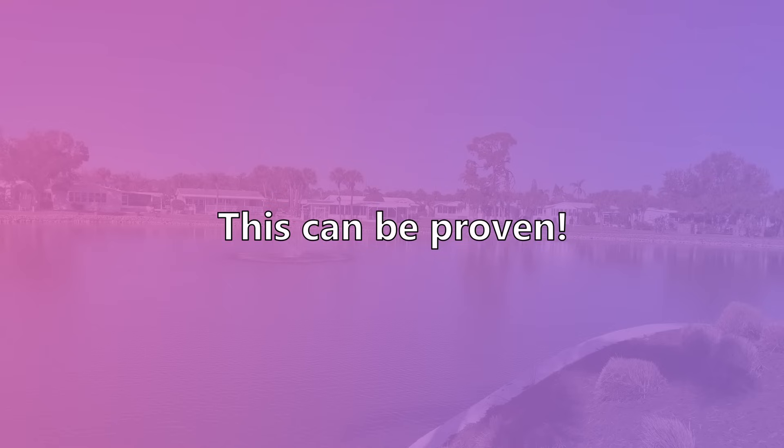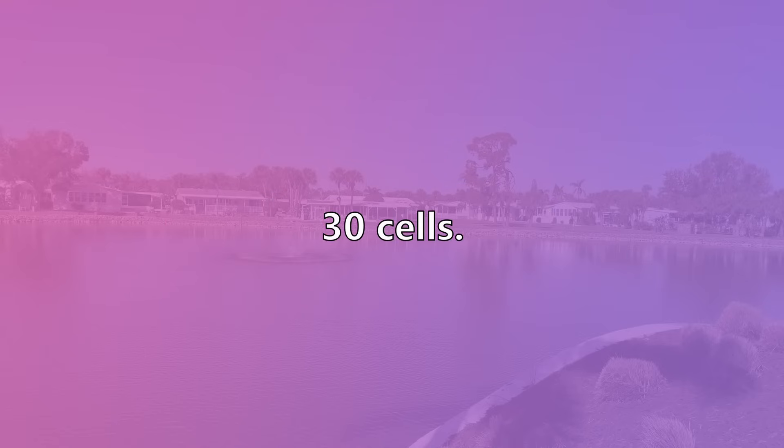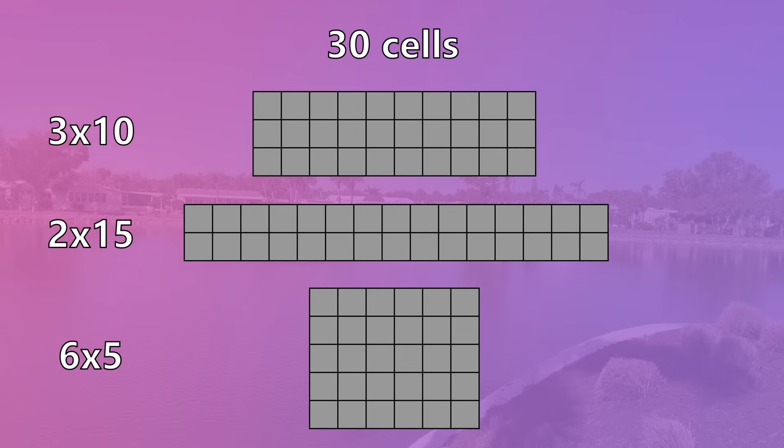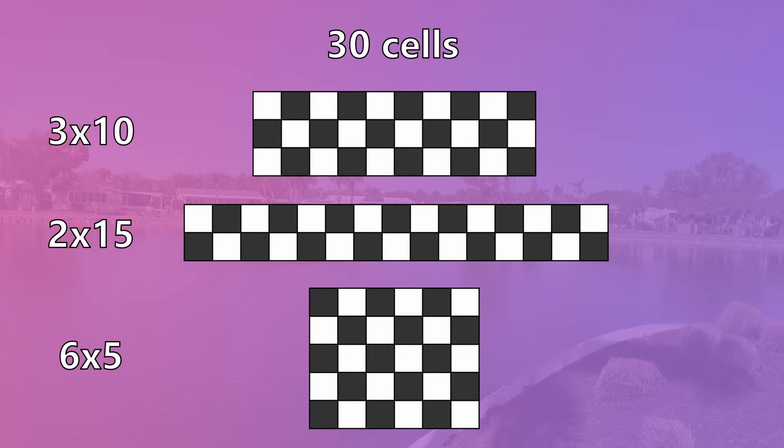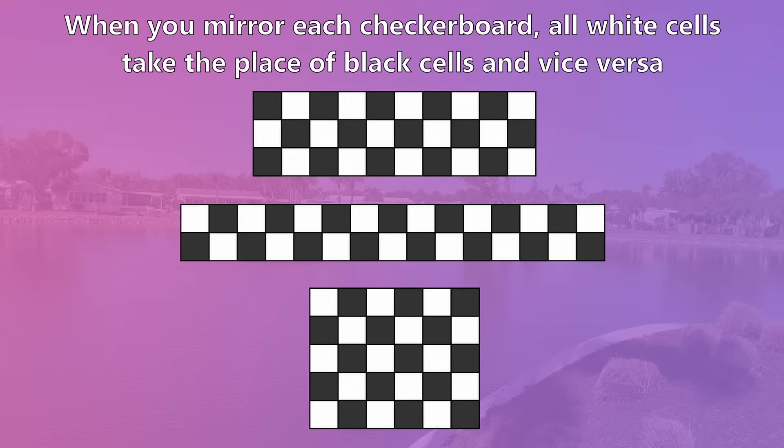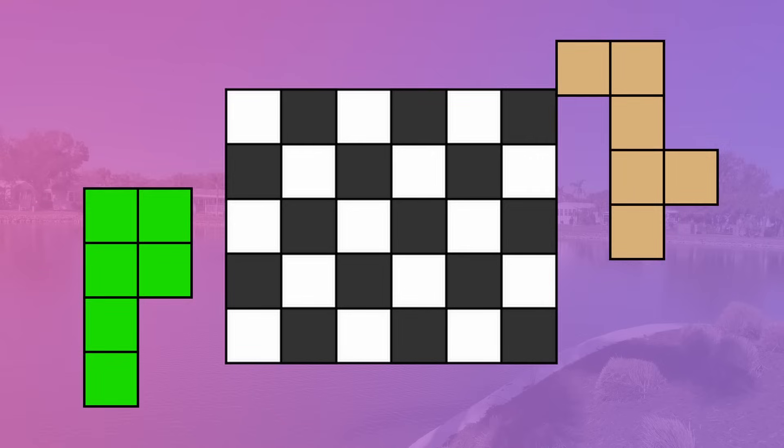But this can be proved pretty easily with parity. Let's take a smaller board, for example, 30 cells. With 30 cells, you can make a handful of different configurations. But in every single one, when you checkerboard it, there's an identical number of black and white cells. This is true for every single even-sized board. There will always be an equal number of black and white cells when you checkerboard it.